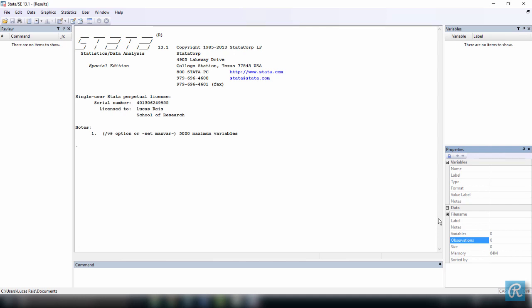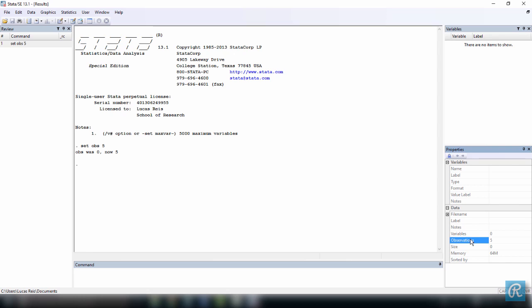Notice that our variables window contains no variables. To create our first observations, let's click the command window and type set OBS five, because we want to create five observations, and I'll press enter. This will give us our first dataset containing five observations, as you can see on the properties window over here, but still zero variables. So it is an empty dataset.